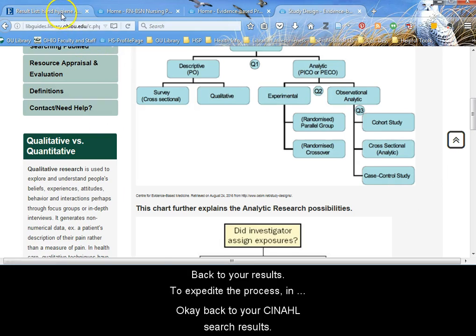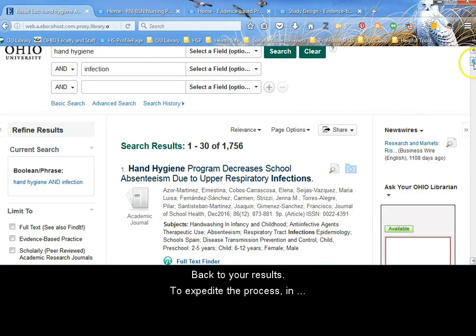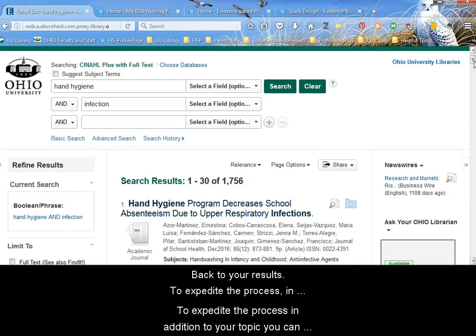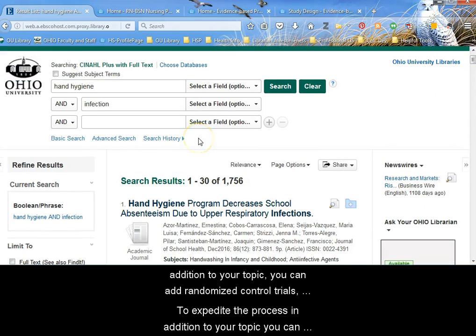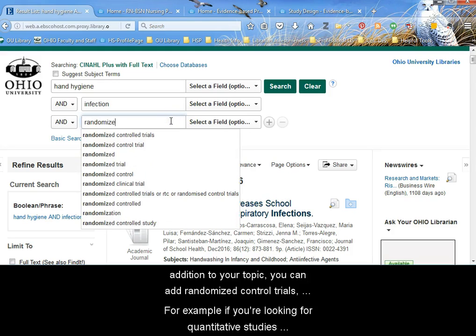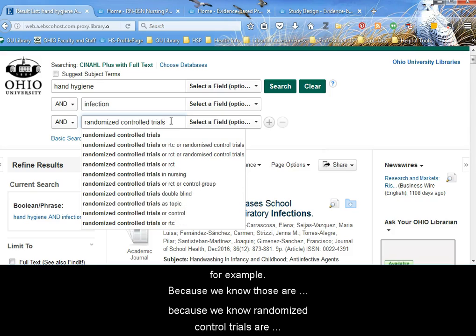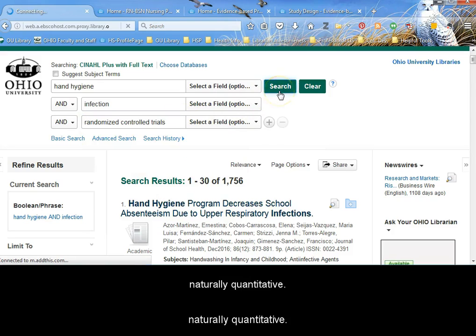Okay, back to your CINAHL search results. To expedite the process, in addition to your topic, you can add randomized control trials. For example, if you are looking for quantitative studies, because we know randomized control trials are naturally quantitative.